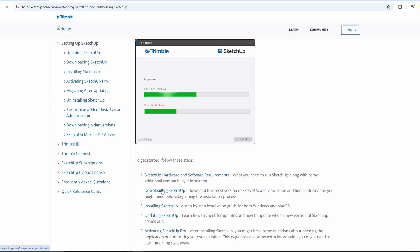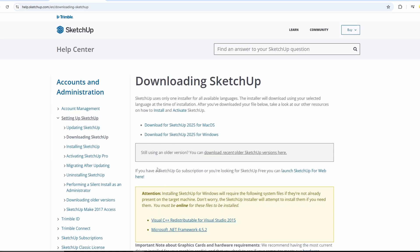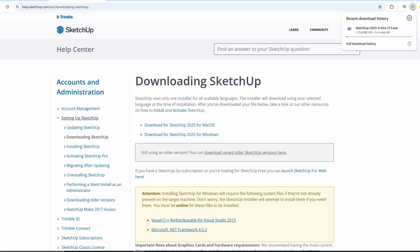Then, click on Download SketchUp. This will take you to the SketchUp download page. Here, you can download SketchUp for macOS or Windows. Since we're installing it on Windows, click on the second option, Download for Windows.